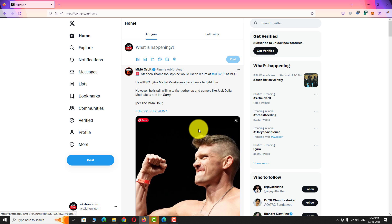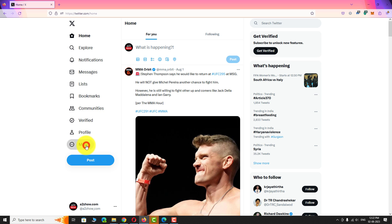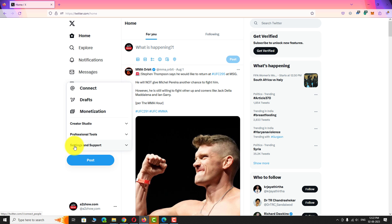Login to your Twitter account if you are not already logged in. Click on the More tab in the left sidebar. Click on Settings and Support from the pop-up menu.